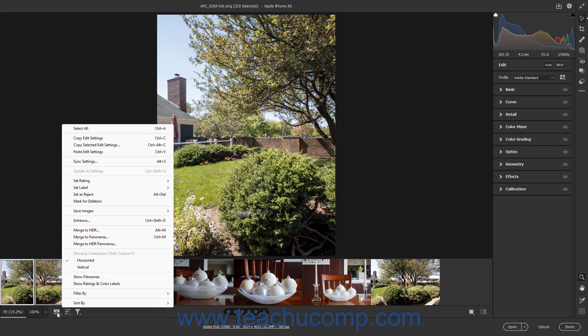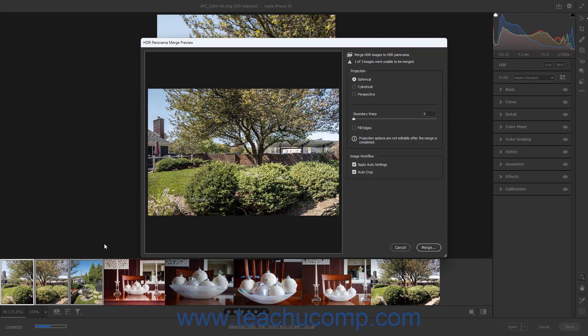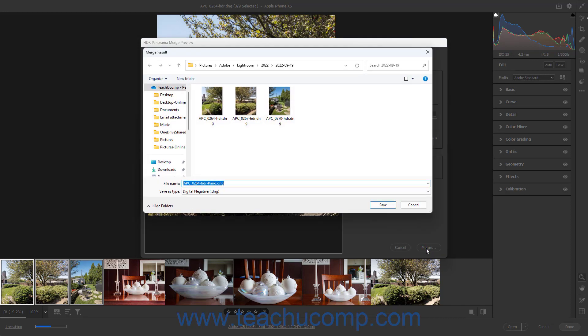To merge selected HDR camera raw images to an HDR Panorama, select the Merge to HDR Panorama command in the Film Strip button's pop-up menu. Then set the desired merge options in the HDR Panorama Merge Preview dialog box, and click the Merge button. Then choose the name and save location of the merged HDR Panorama file in the Merge Result dialog box that appears, and click the Save button to finish.